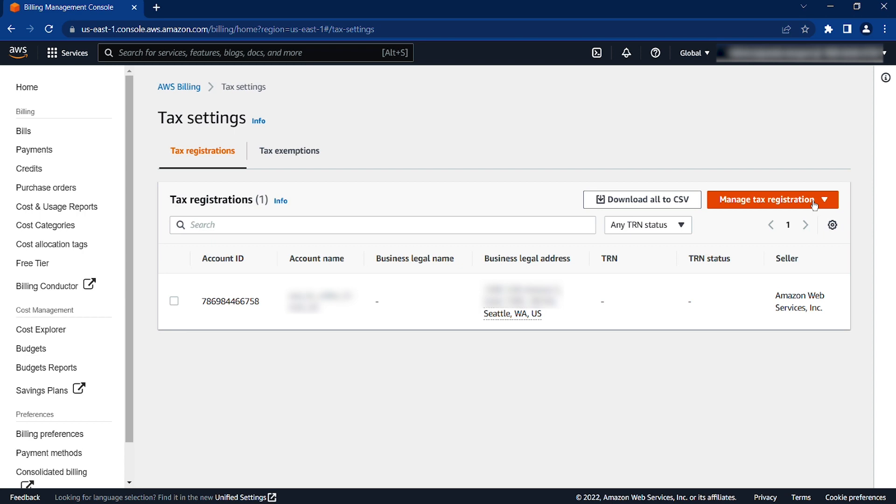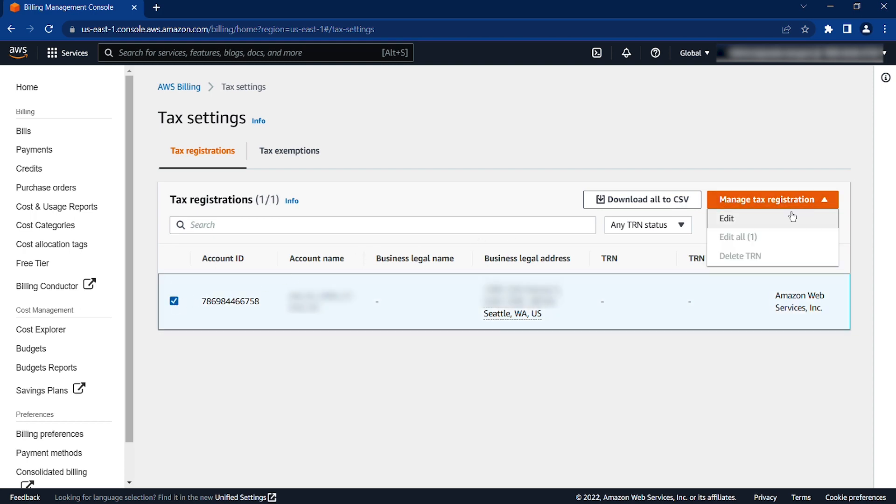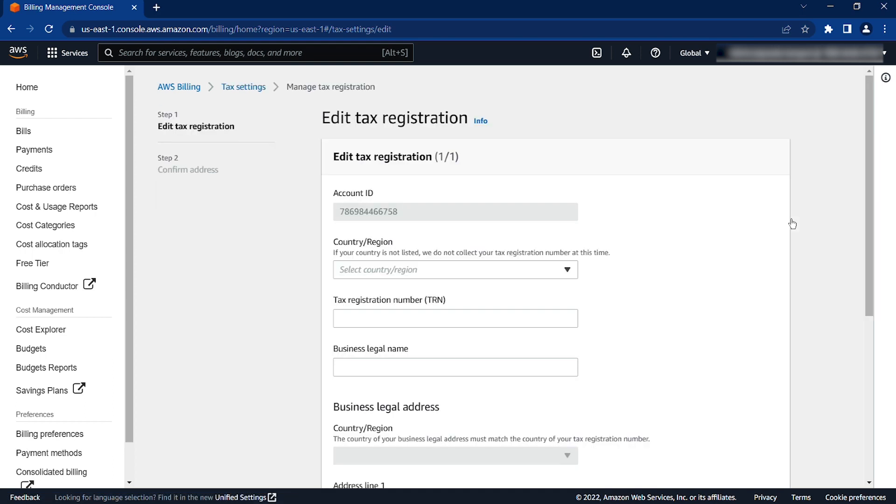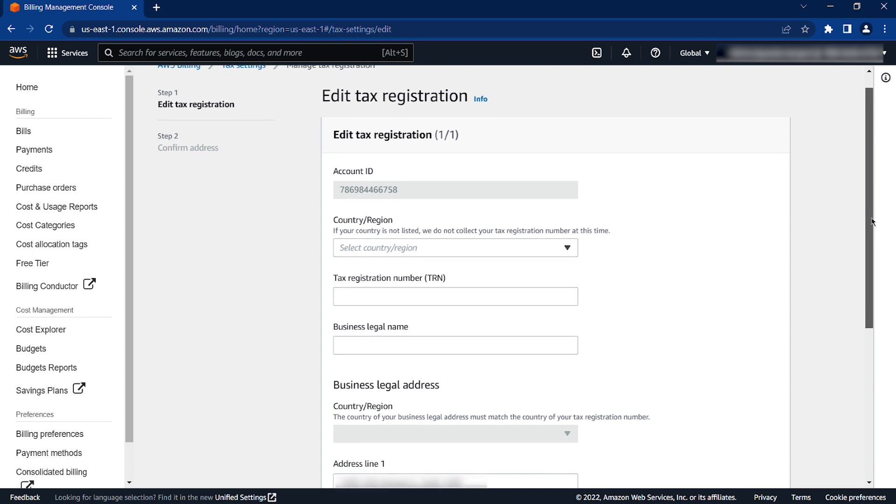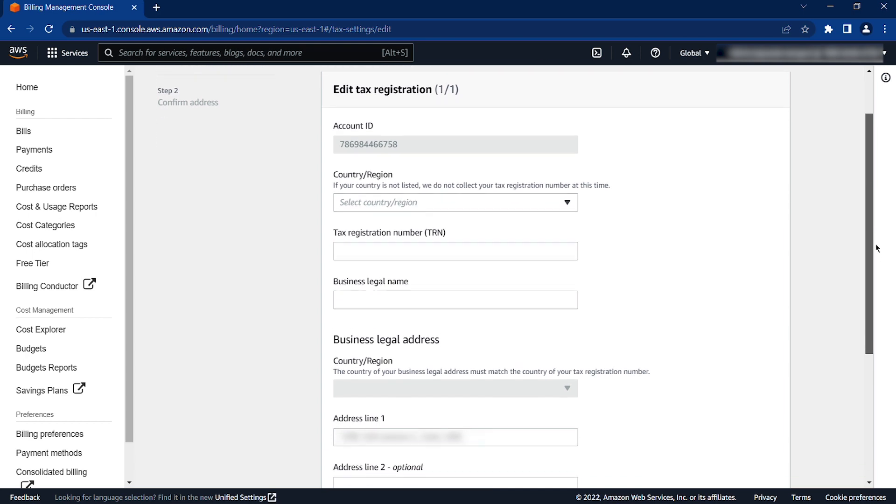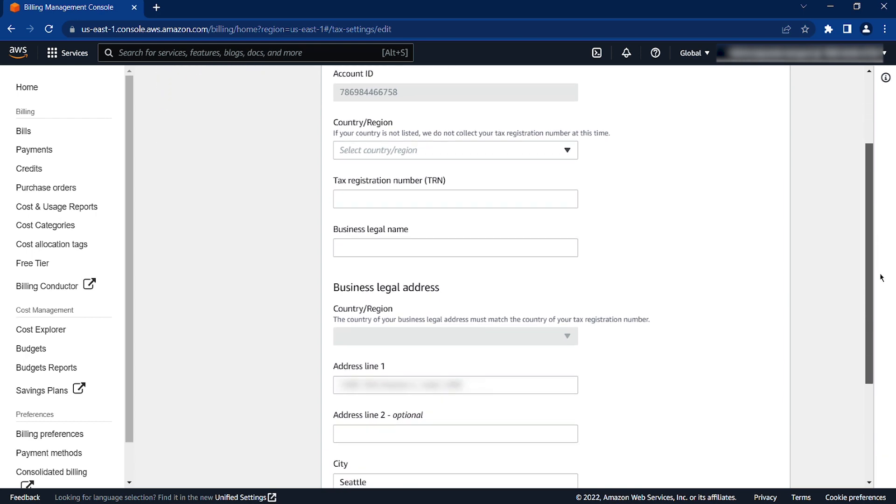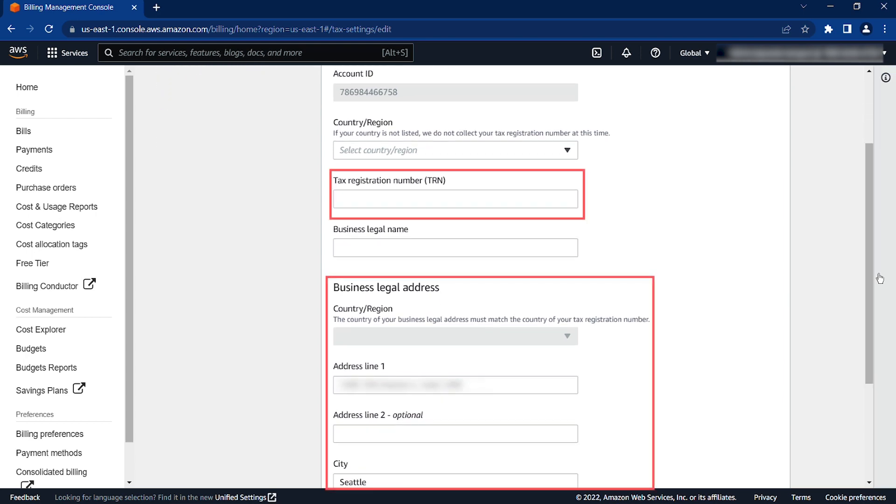If you have already registered a tax registration number, then select the checkbox next to it. Choose Manage Tax Registration and then choose Edit. The current tax details registered on the account will appear so that you can edit the required information, such as the tax number and business legal address.